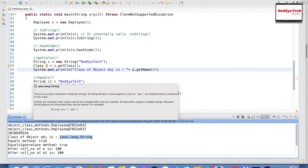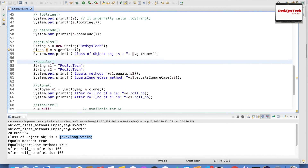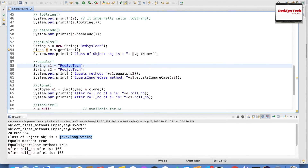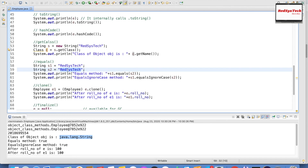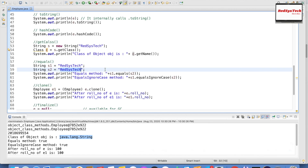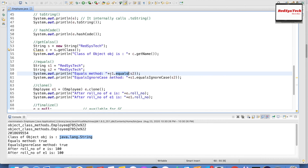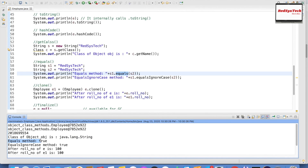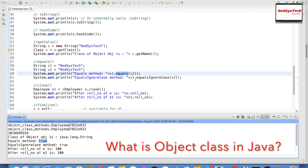For the equals method: String s1 = "registerstack" and String s2 = "registerstack". In the case of String, both s1 and s2 always refer to the same object because String is immutable — I have a separate video to explain string immutability and the string pool. s1.equals(s2) compares the equality of s1 and s2, and since both hold the same value, it returns true.